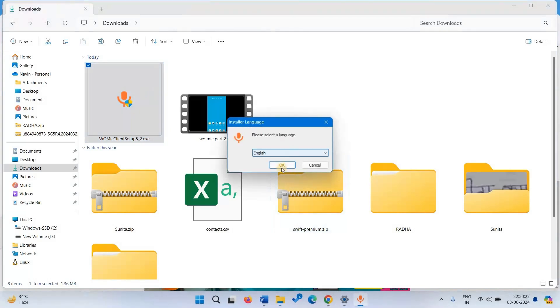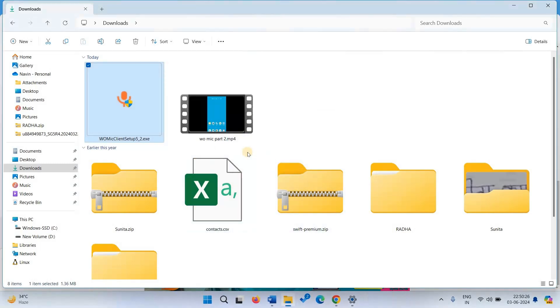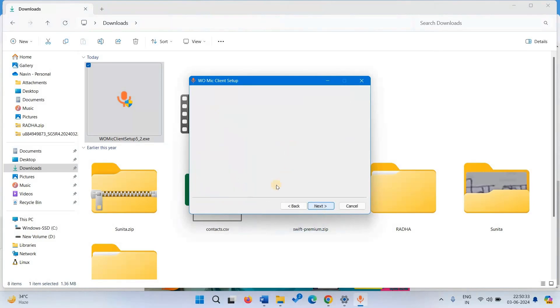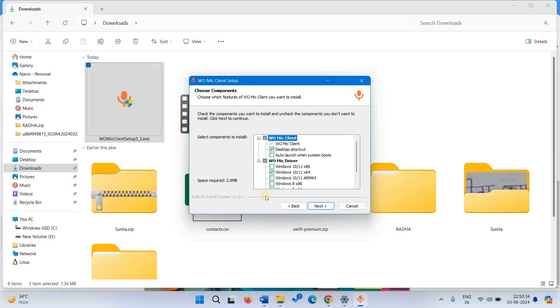Select language and click on OK. Click on next. Again click on next.